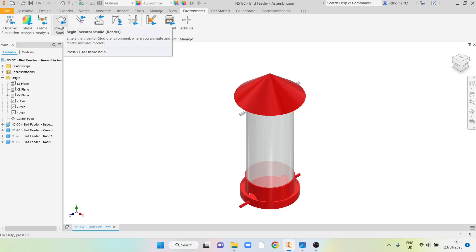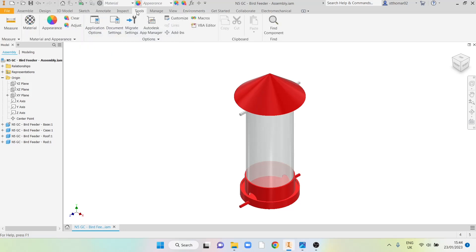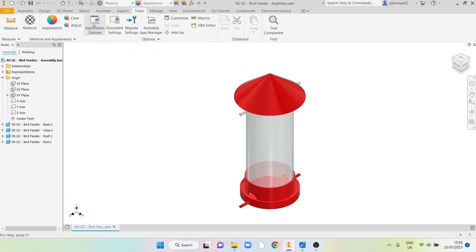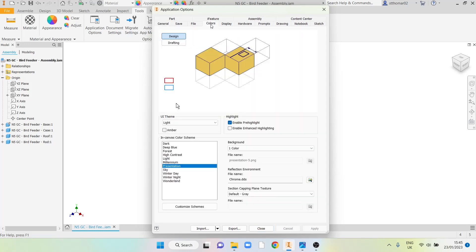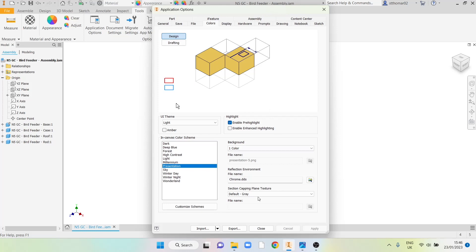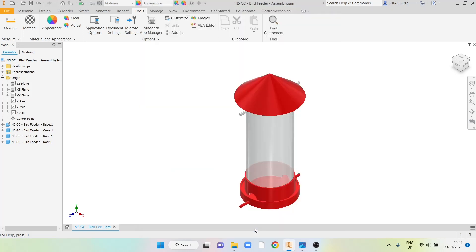Before we get to this stage there's a couple of settings we want to adjust in Inventor to make sure we get a high quality render. First we go to our tools toolbar, then application options. Go to the general tab and navigate to colors. We want to make sure that this option is set to presentation, that's the in-canvas color scheme. Make sure the background is set to one color. This changes our background to white and makes it much easier to cut out our rendered item from a background. Once those settings are changed you can click close and they should stay set on your profile for the next time you log into a PC.